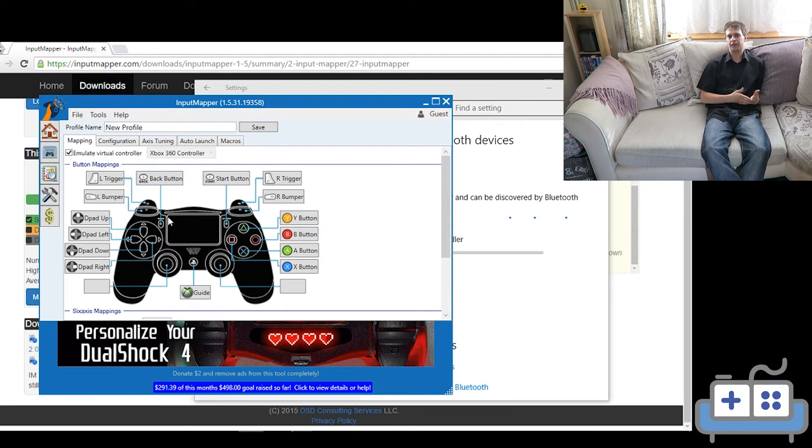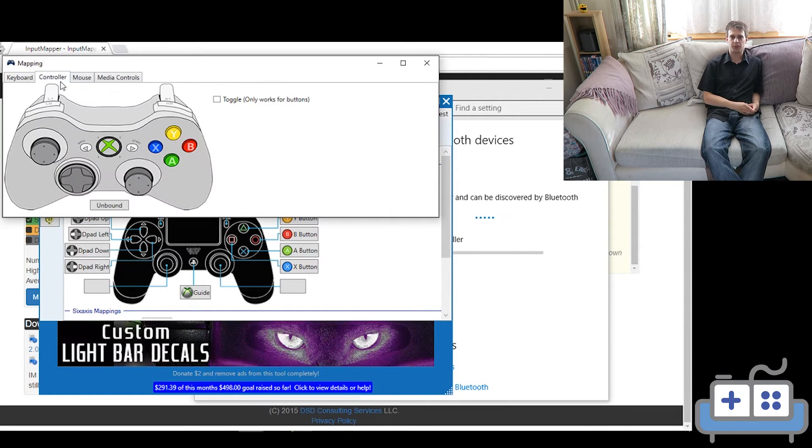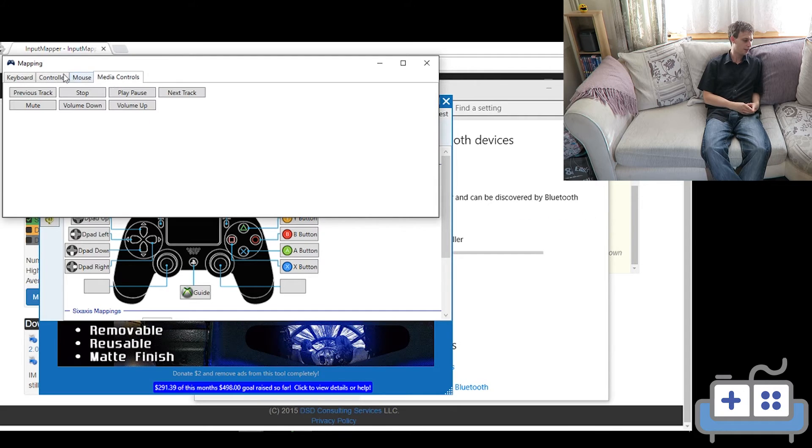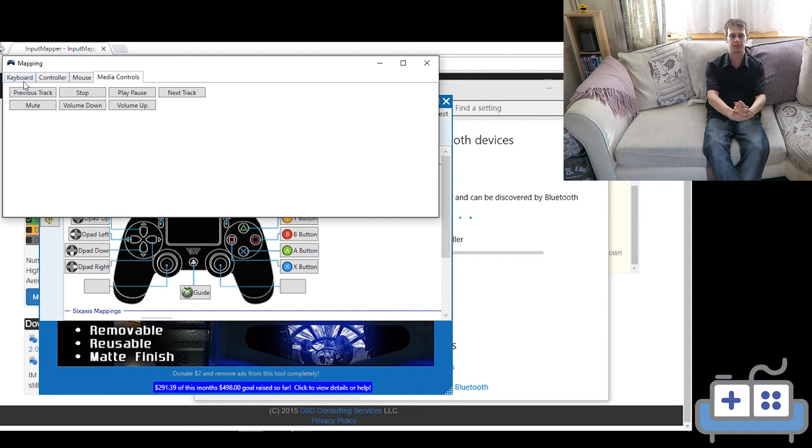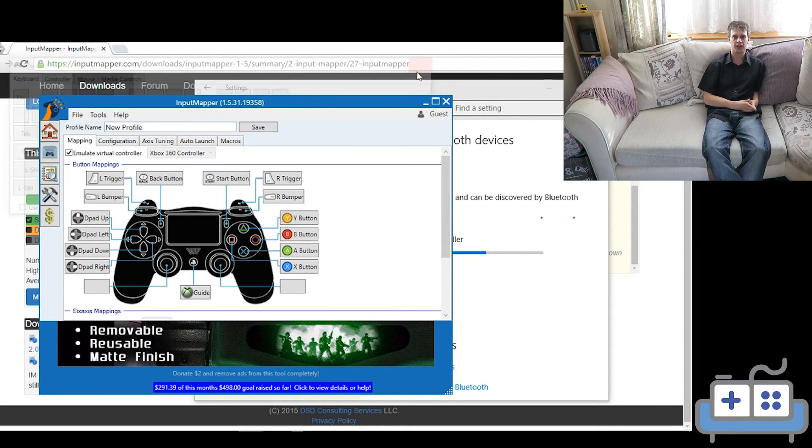All you have to do is fire up Steam and play your favorite games with an Xbox controller layout. Plus, the touchpad doubles as a nice input for the mouse.